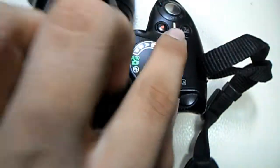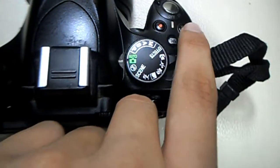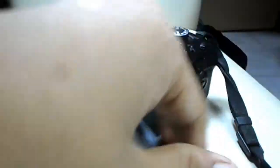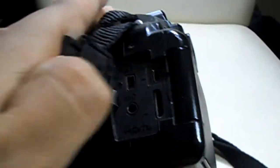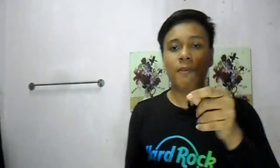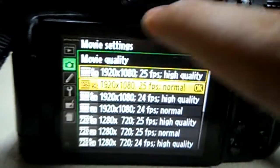Kerana kamera Nikon D5100 ni punya teknologi yang sangat bagus daripada segi mengambil gambar dan juga mengambil video. Selain daripada tu, dia ada juga flip screen, jack microphone, Full HD dan resolution yang sangat tinggi.